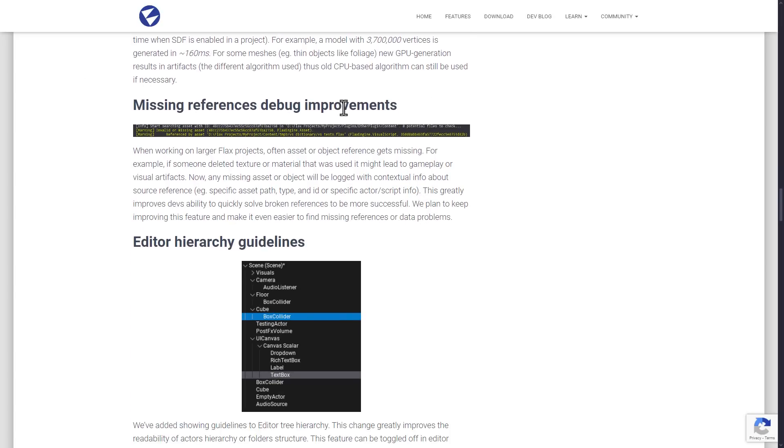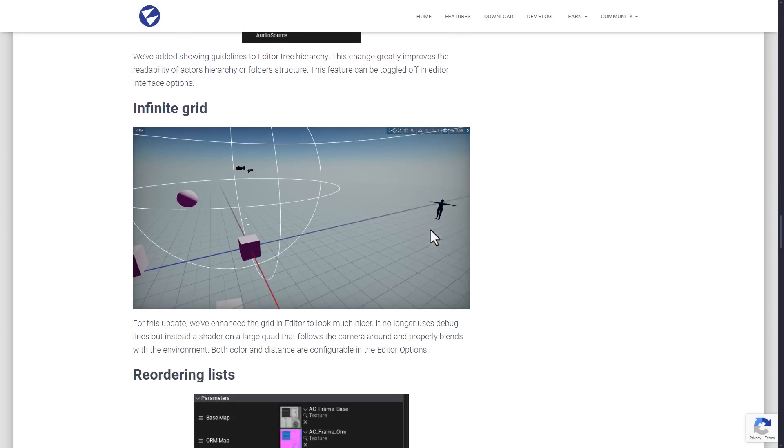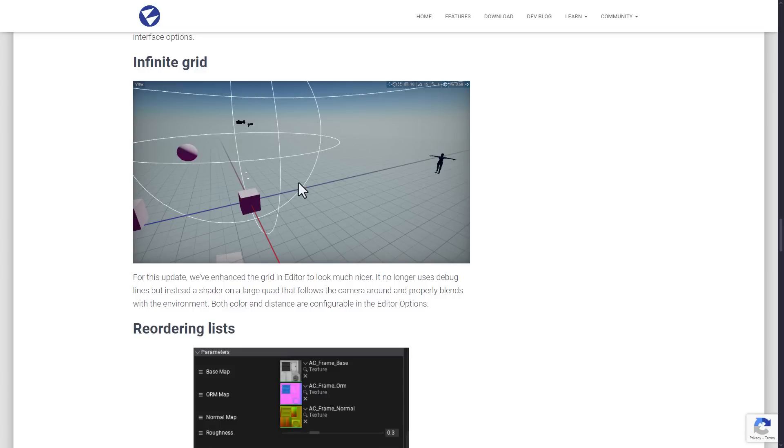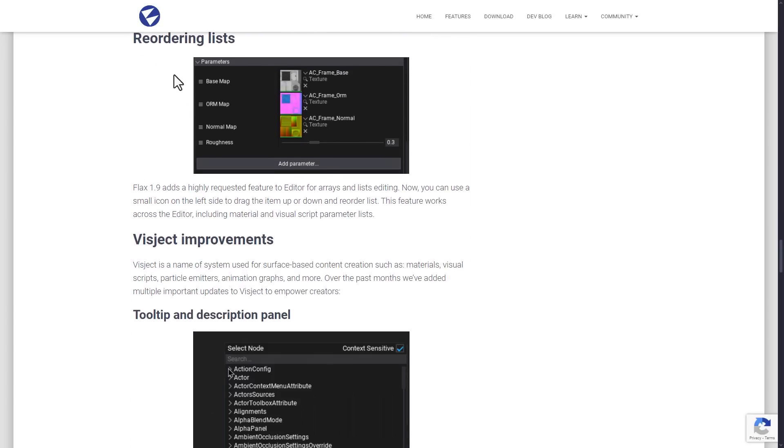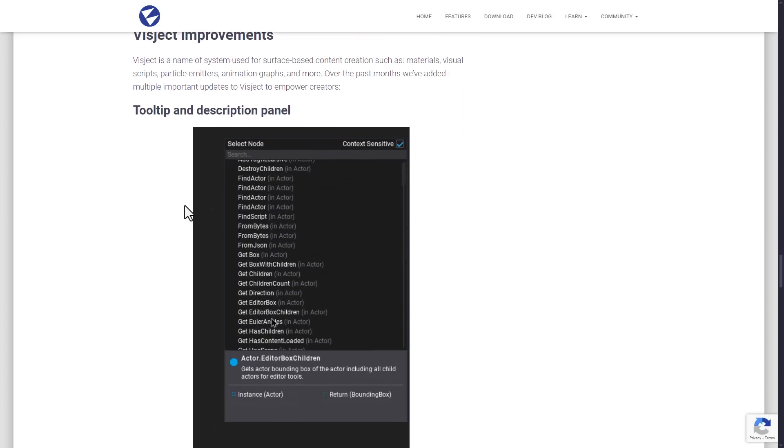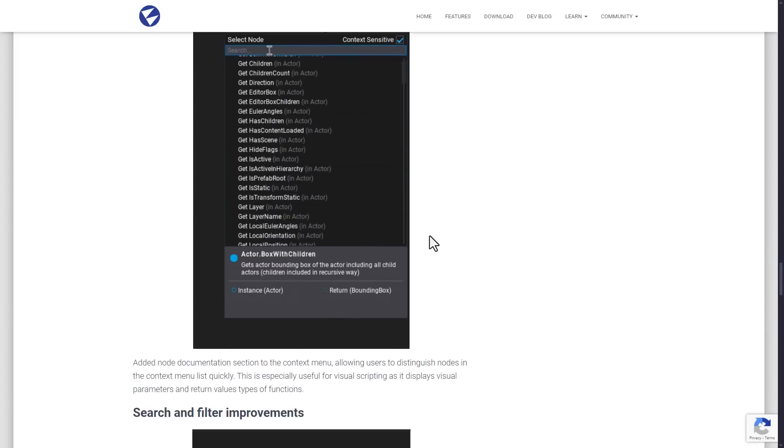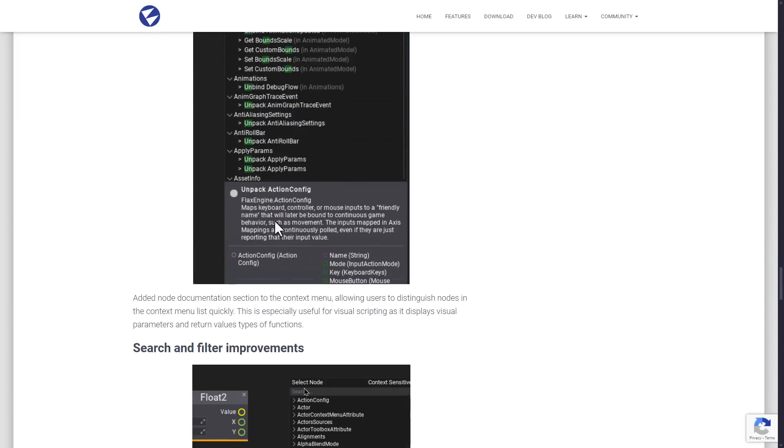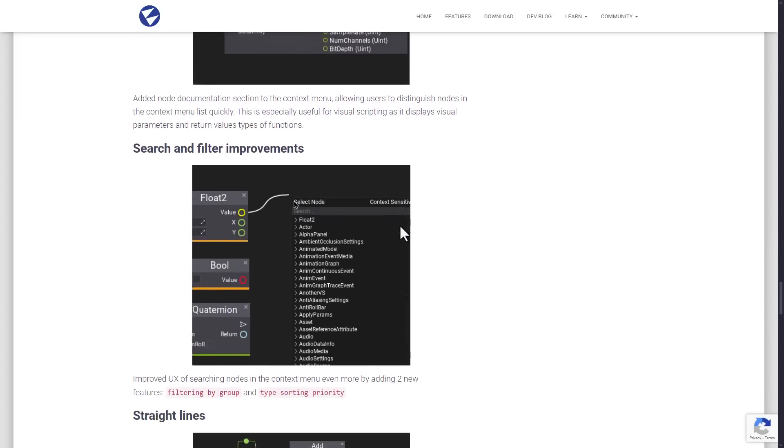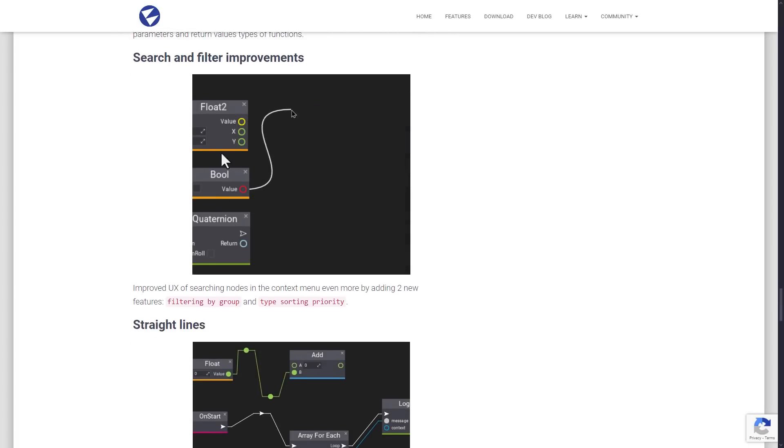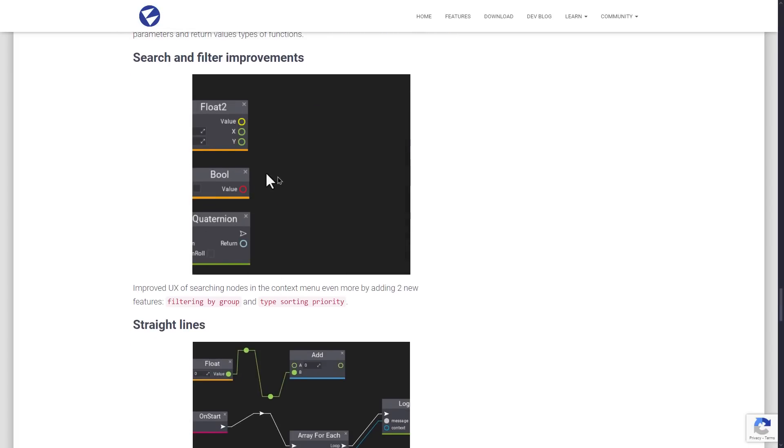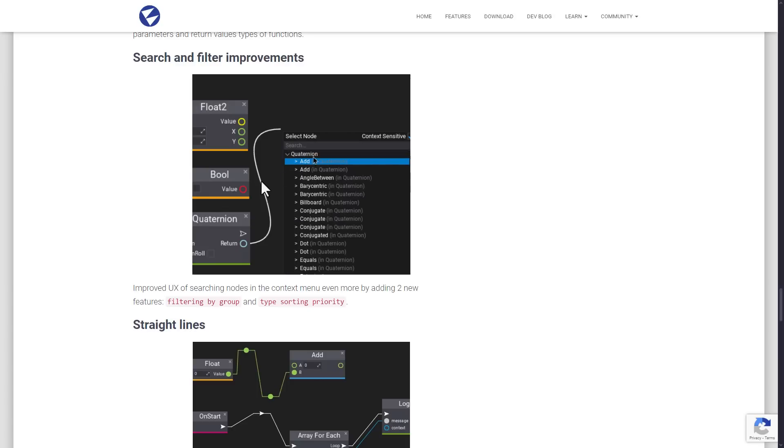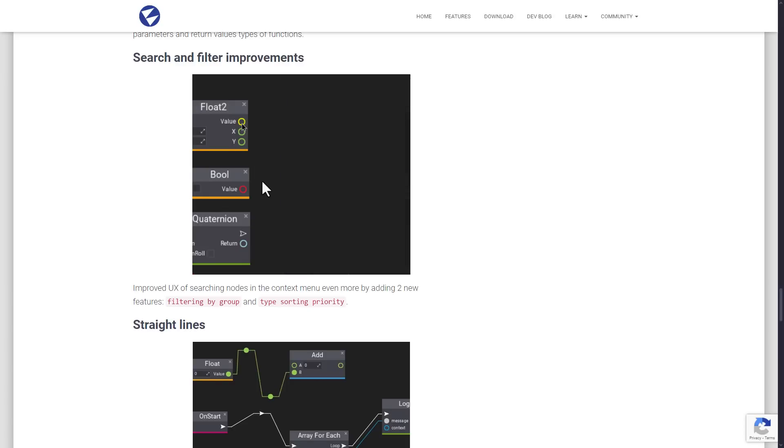Missing references, debug improvements as well, improvements to the editor hierarchy. The grid has been replaced with a texture and a quad that is drawn on it. So now the new grid system should be faster and smoother than the old way of doing it, using debug lines. You can now reorder lists with these controls, as I showed you earlier on. And then we've got improvements to the UI in general, things like tooltips and descriptions. You can see the effects down there, nice integration into the documentation. Also have improvements to the search and filtering functionality. You can actually see a little bit of the visual programming language that's available as well. And it's a pleasant language to work with. I actually do enjoy visual scripting with the Flax Engine.